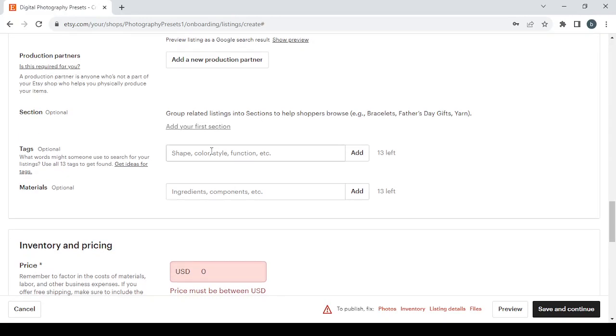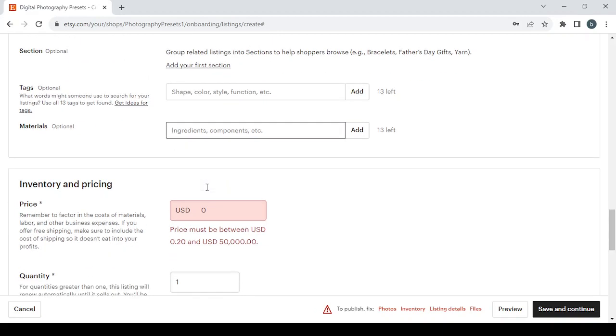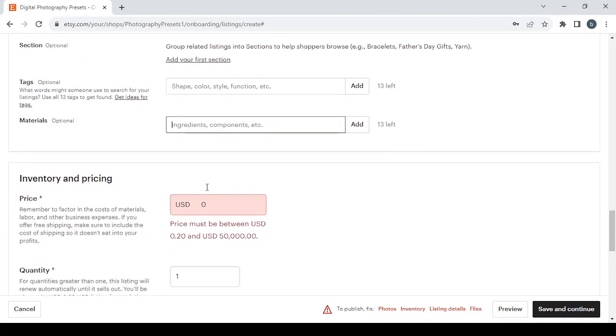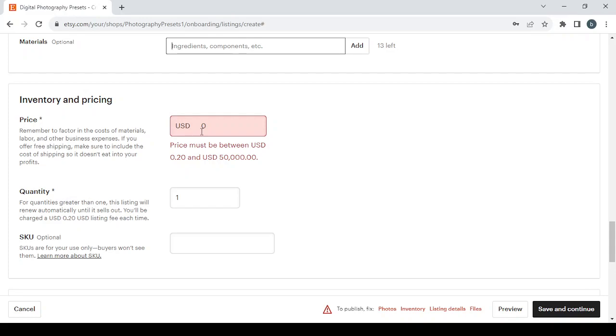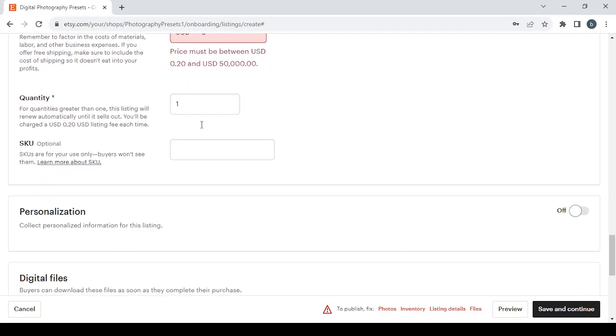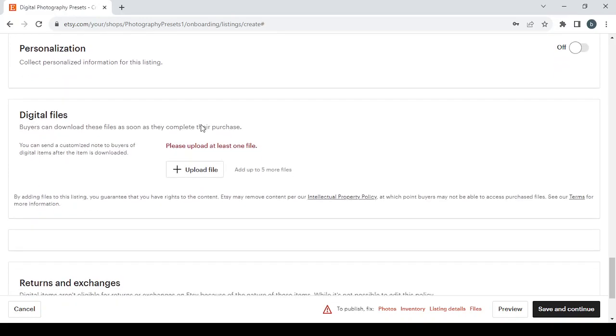For tags you can just type your tags and you can type your materials. Then you proceed to the inventory and pricing. Here make sure to choose a good price for the product, a fair one for you and for the clients. Then for the digital files you can upload at least one file or you can add up to five more files.